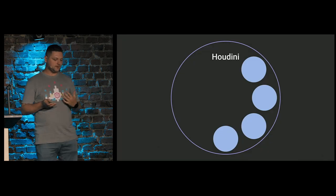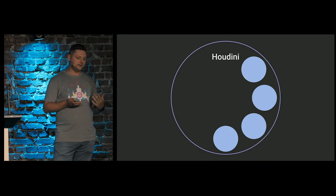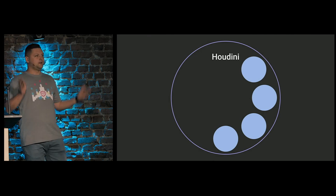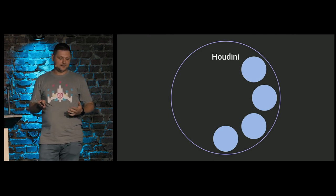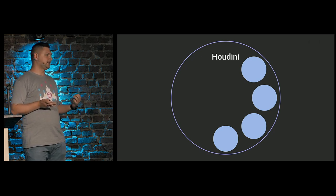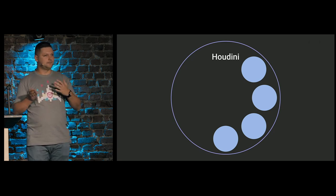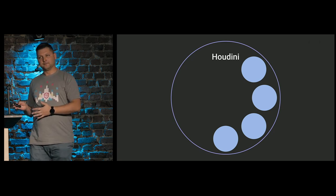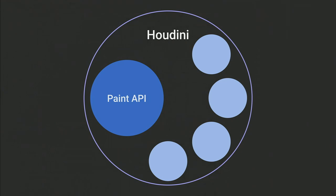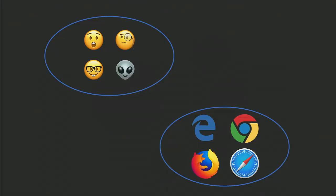Houdini is just a name of bunch of APIs that used to extend CSS engine features and bring new one as well. And Paint API is only one piece of the whole picture. It's one of high-level APIs that could be used to draw images on elements. We will look at it later.